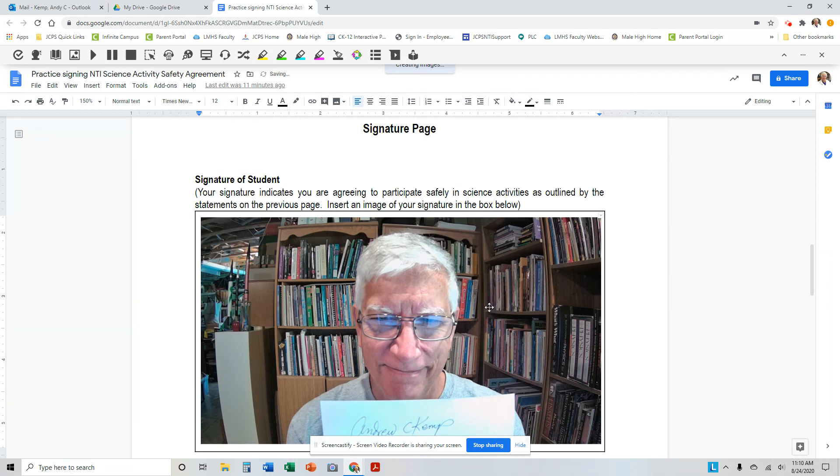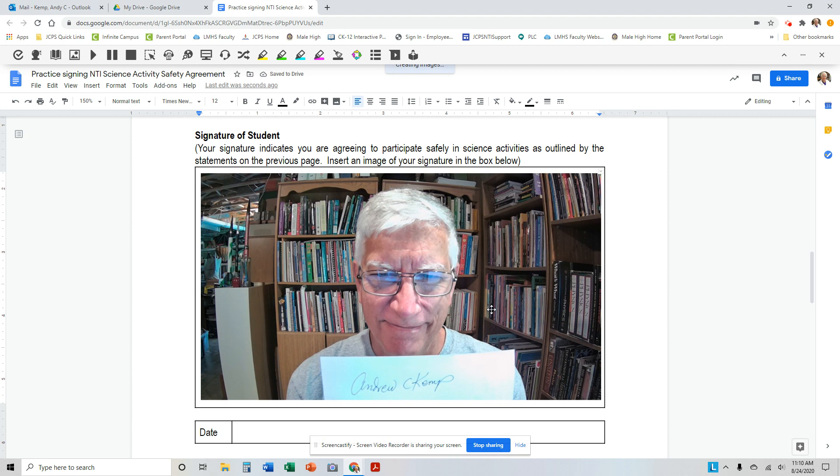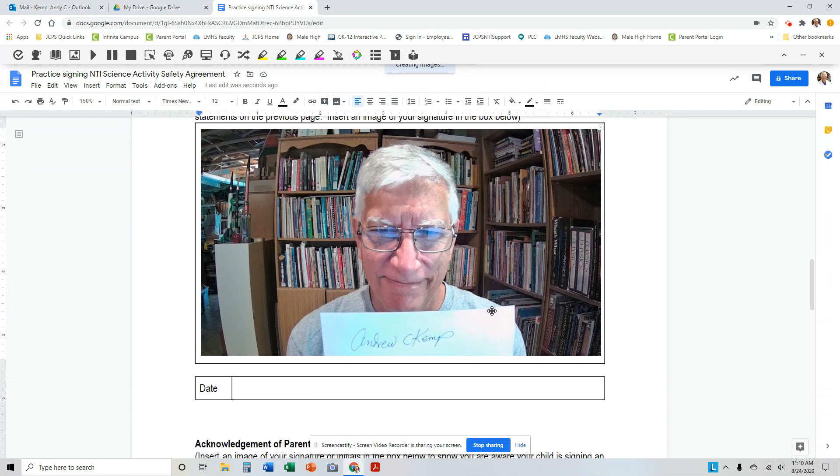Now, this is a good way to do it if space is not a consideration, and it also shows your teacher that it really is you that's doing the work, and you can do that for a parent signature as well. Get your parent to take a picture of themselves holding their signature.